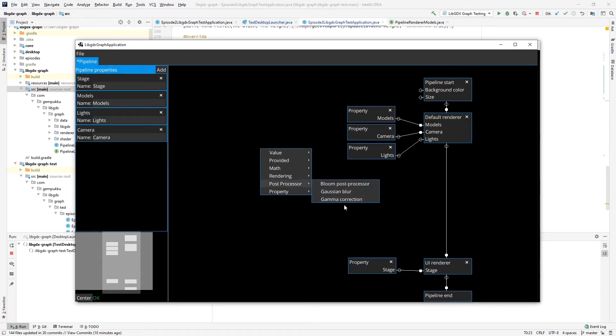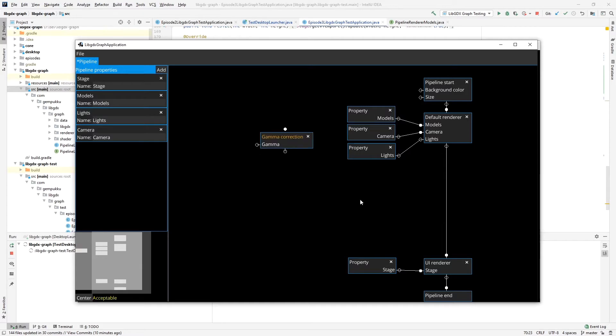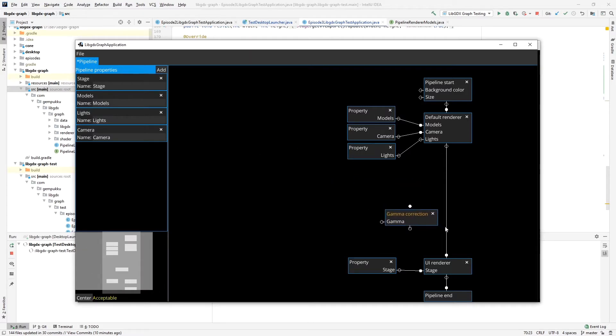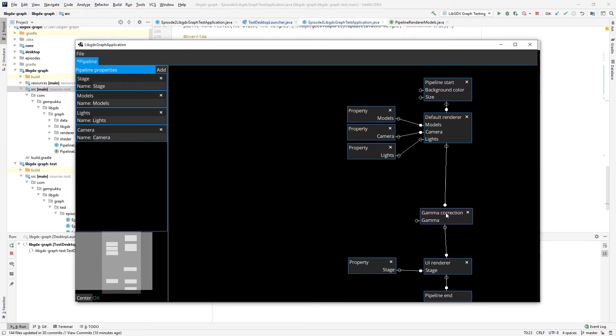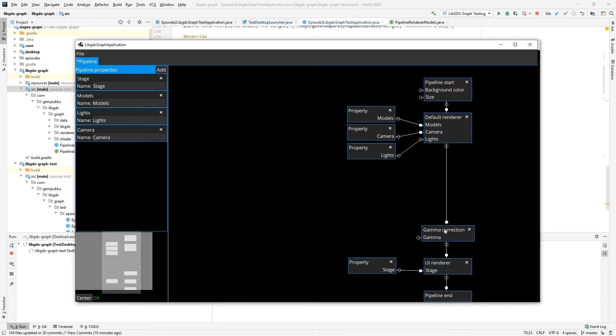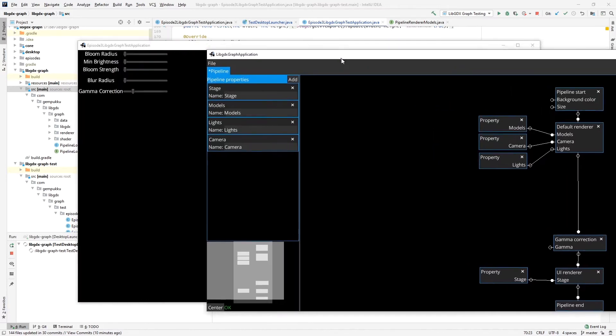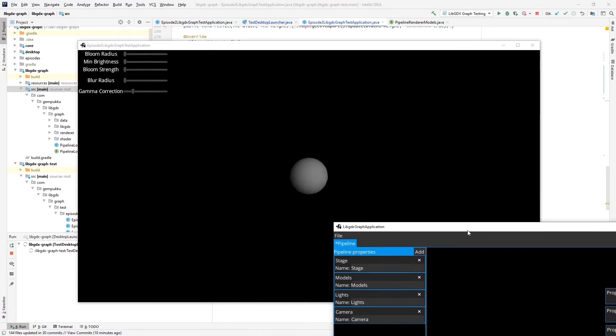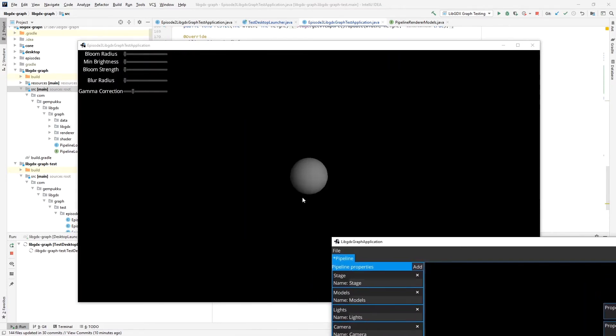So let's start with gamma correction. I'll create a node here and connect it to the pipeline before the UI renderer, because we don't want to gamma correct the UI itself. We also only do gamma correction on this scene which is rendered here. And by the way, the scene is this sphere.